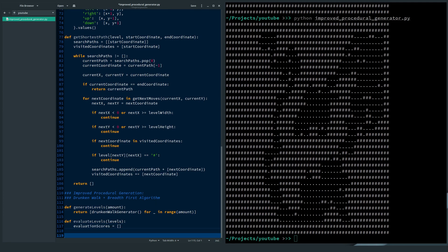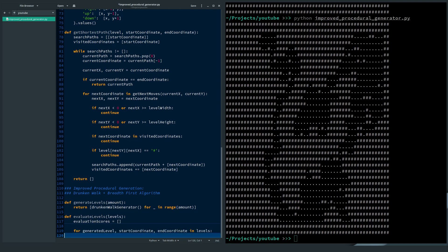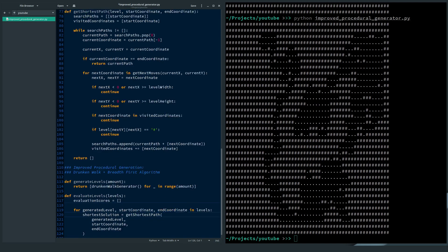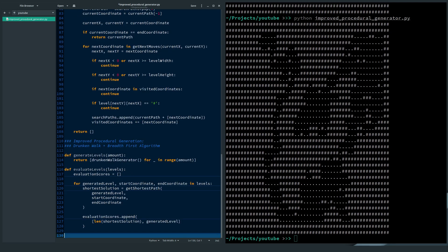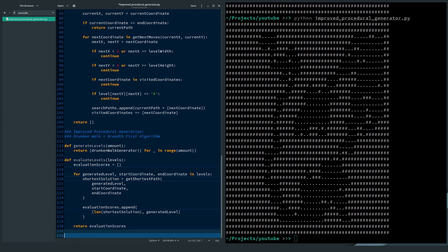This variable holds all level scores. I loop over each level with the start and end coordinates. I retrieve the shortest solution for the current level. Then I append the evaluations with the length of the solution and the level itself. Finally, I return all evaluated levels.